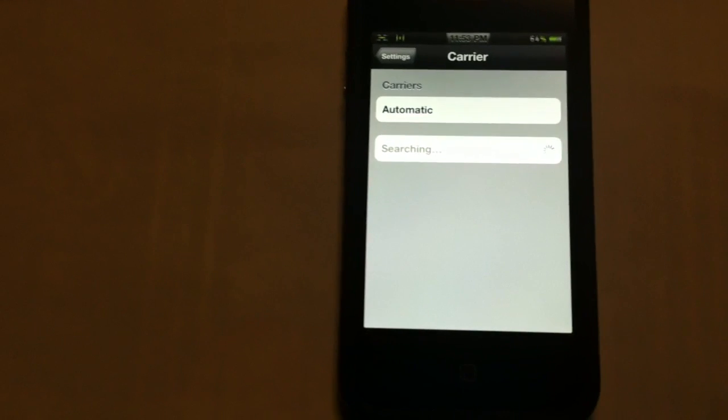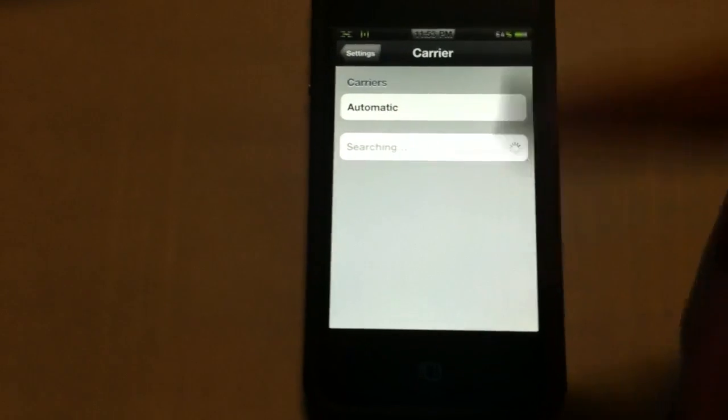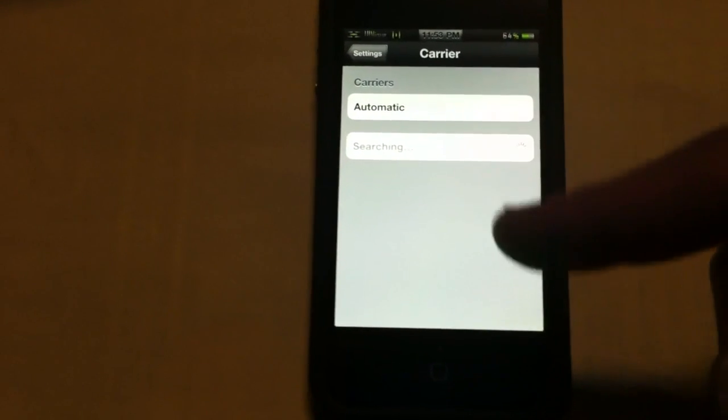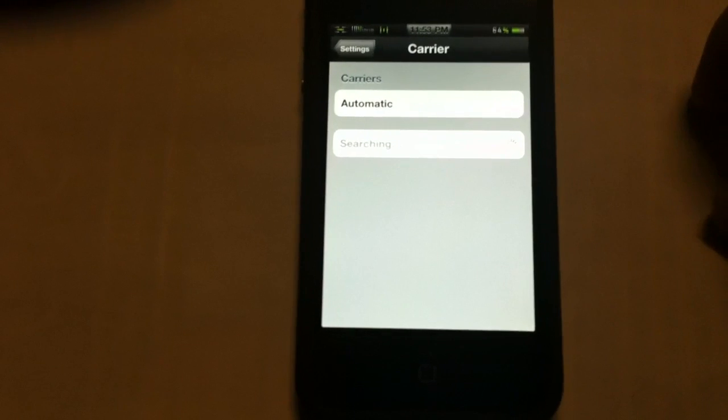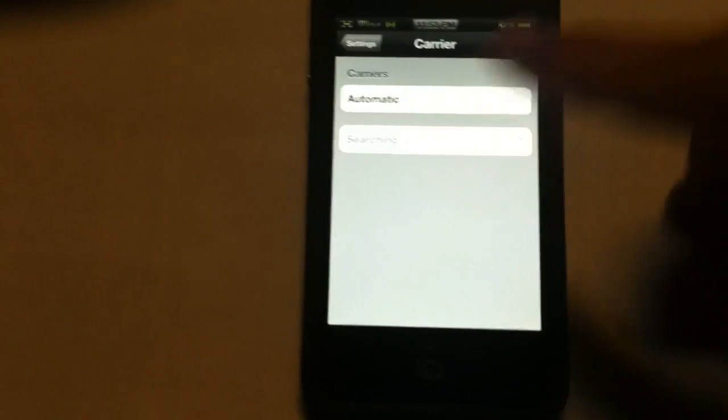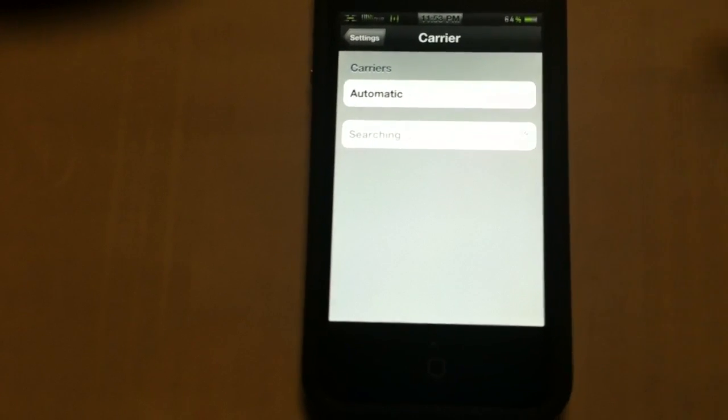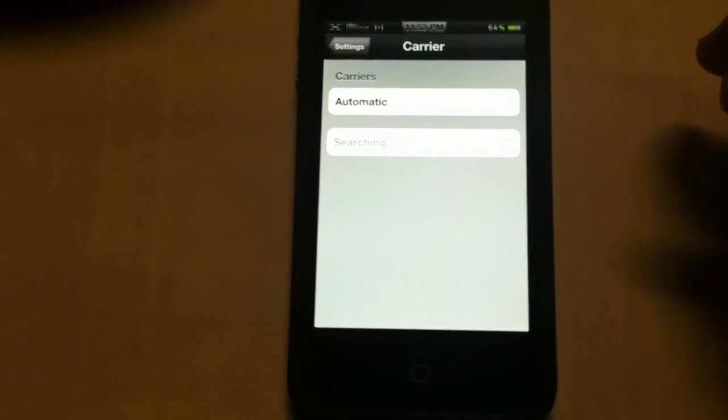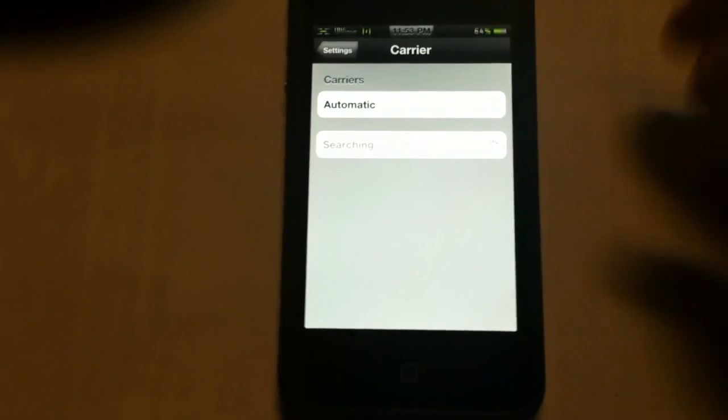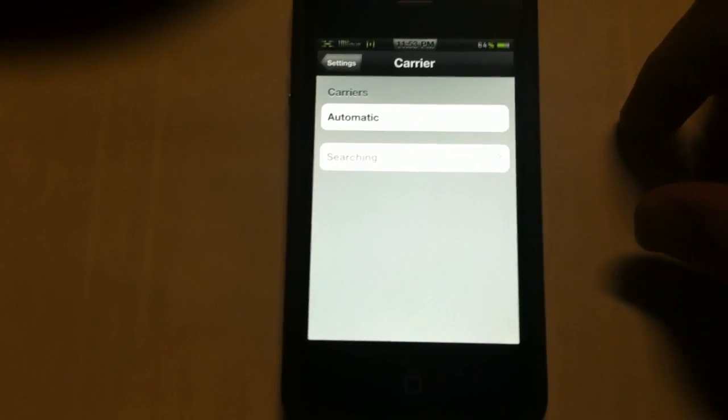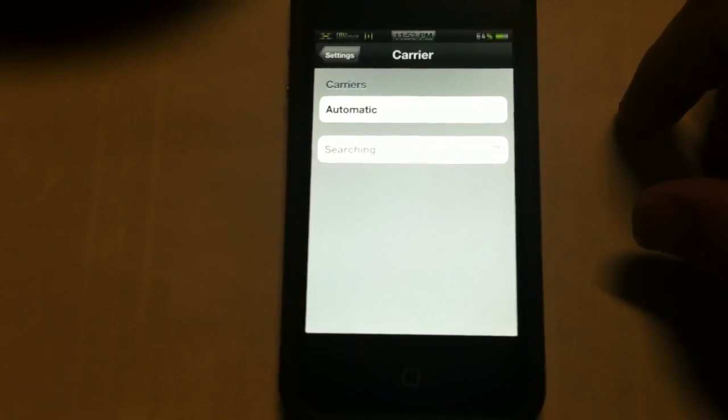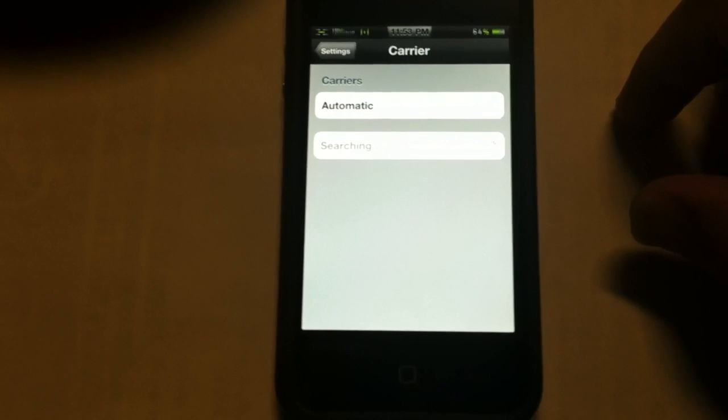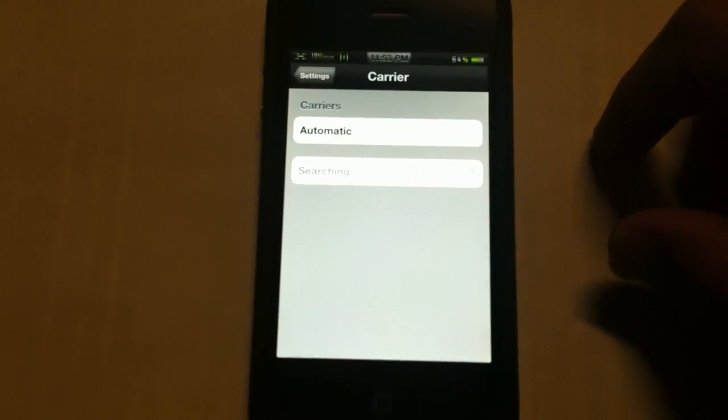At this point, you have your T-Mobile SIM card in there, searching for the network. As soon as it finds it, you tap on it. It takes about another 30 seconds to 5 minutes, depending on a lot of things. And that's pretty much it, guys. I hope this helps.